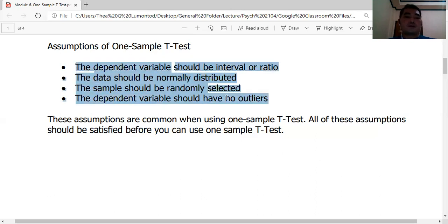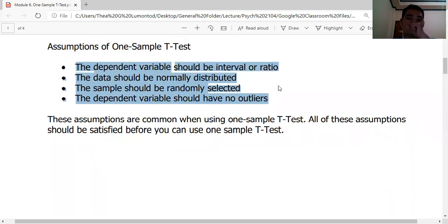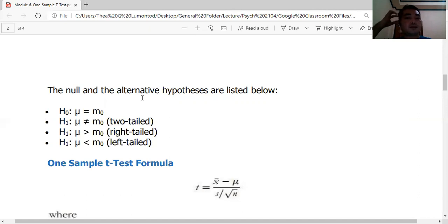These assumptions are common when using the one-sample t-test and must all be satisfied before use. You will also see these same assumptions for independent samples t-test, paired samples t-test, correlation analysis, and regression. Just like the z-test, the t-test uses null and alternative hypotheses.